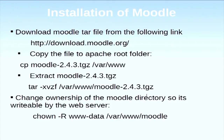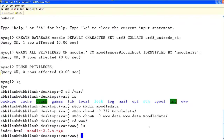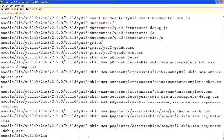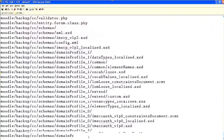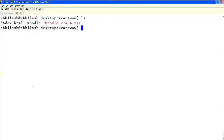Next we want to download the Moodle tar file from the Moodle website. I already downloaded it. Then we want to move it to the web folder — normally it is in /var/www, or in Fedora /var/www/html. I am going to /var/www. We have successfully extracted that folder and you can see the Moodle folder here.